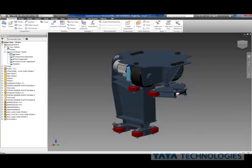Traditionally, a lot of people will painstakingly go through and open each part and change the iProperty. Vault is a great solution for doing this at the same time.